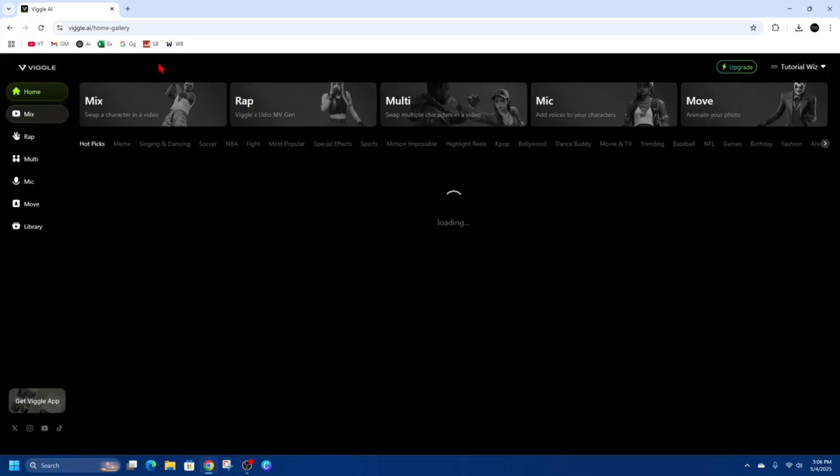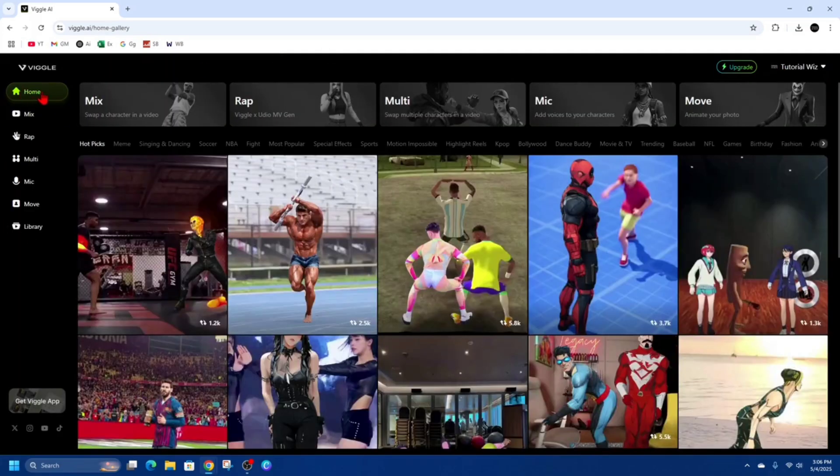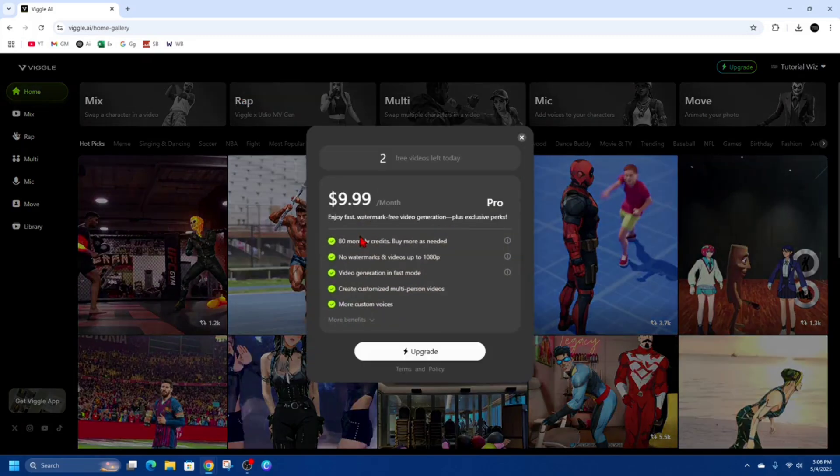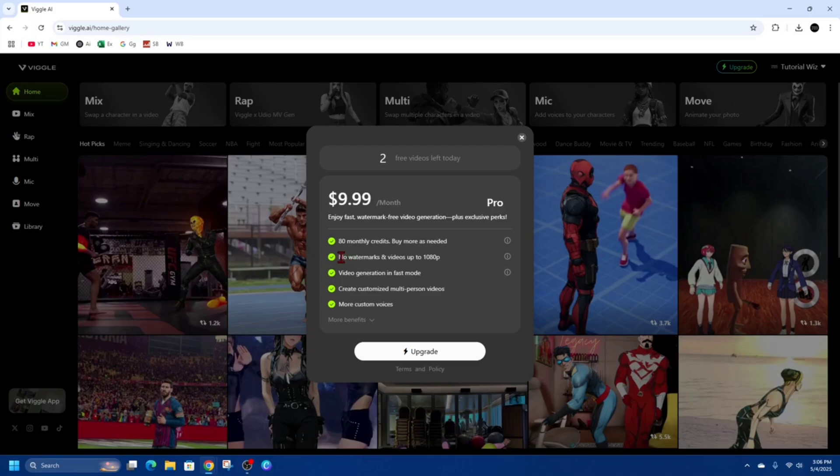So we need to go ahead and click on the home tab, click on upgrade. Then from here we can upgrade to a pro plan. And as it states here, no watermarks and videos up to 1080p.